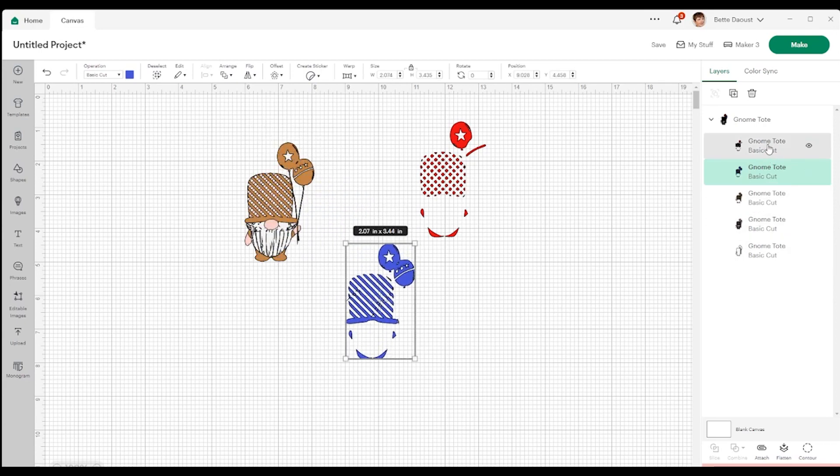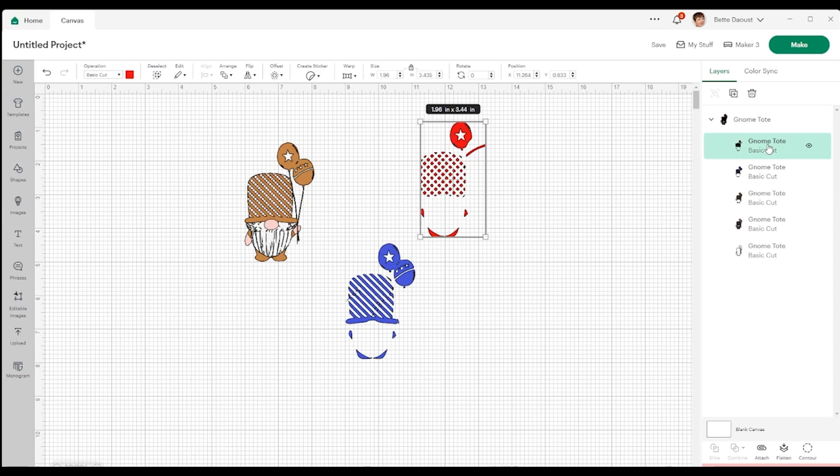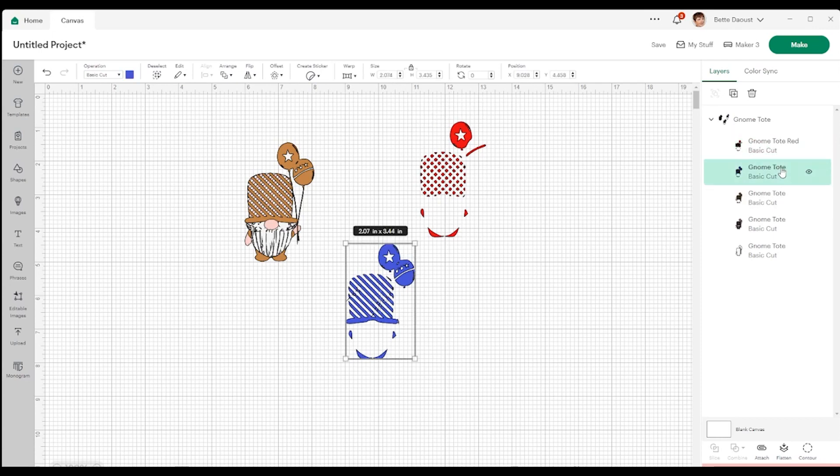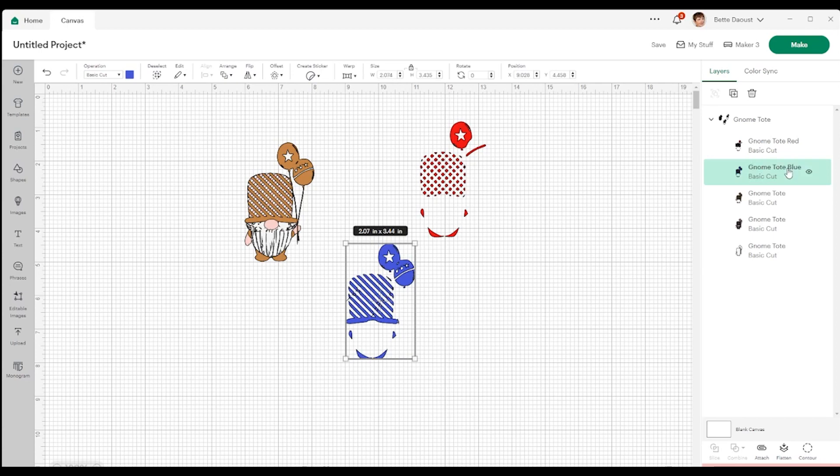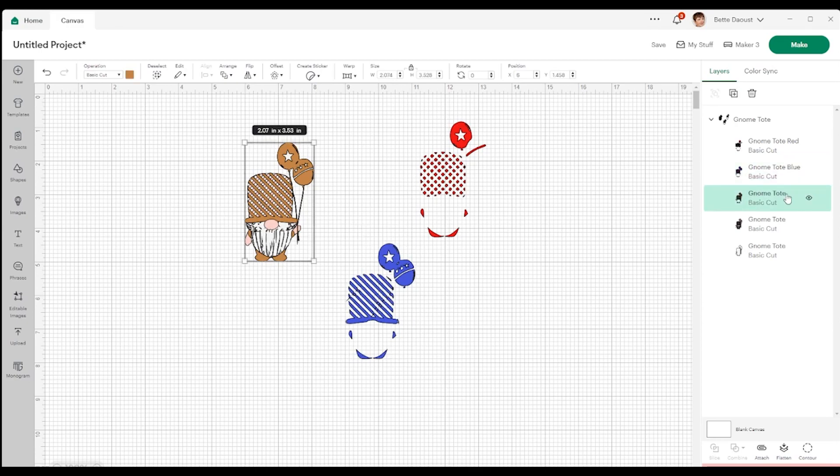Now one thing I want to do here is where it says gnome tote. I'm just going to double click here and I'm just going to write at the end of this, just so I can tell what it is. I know what the color is and we know this one is blue. Give it a double click. Get it at the end here.